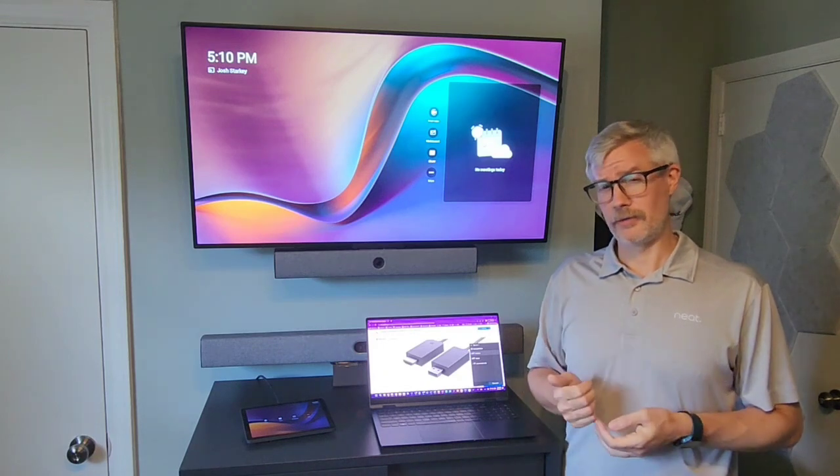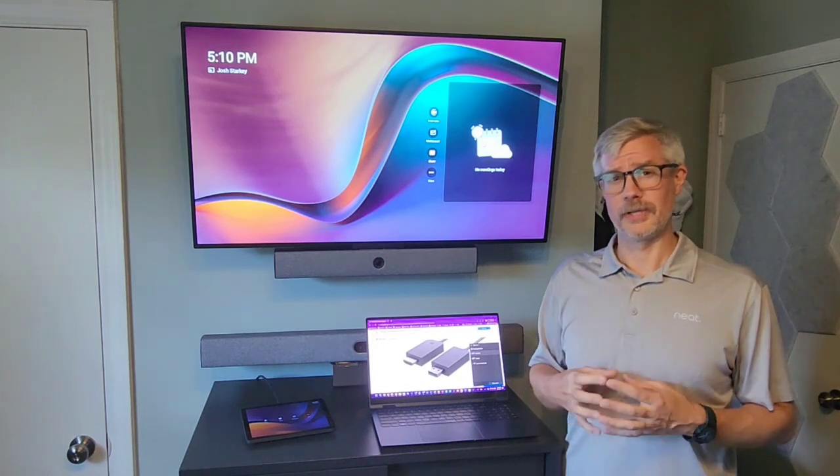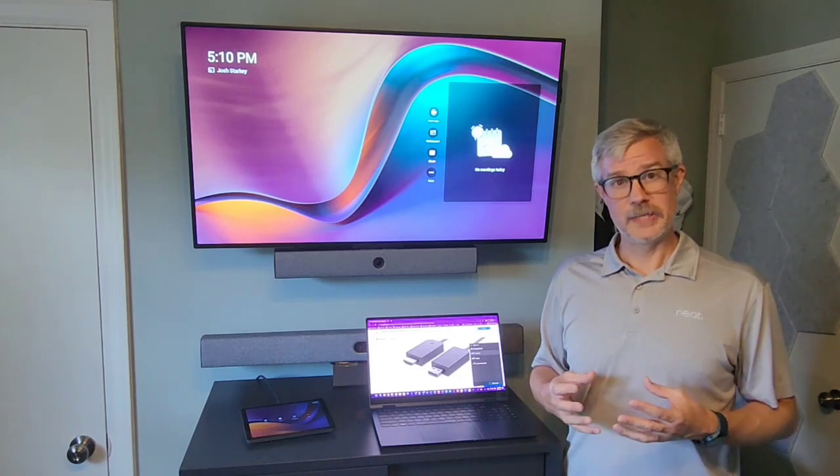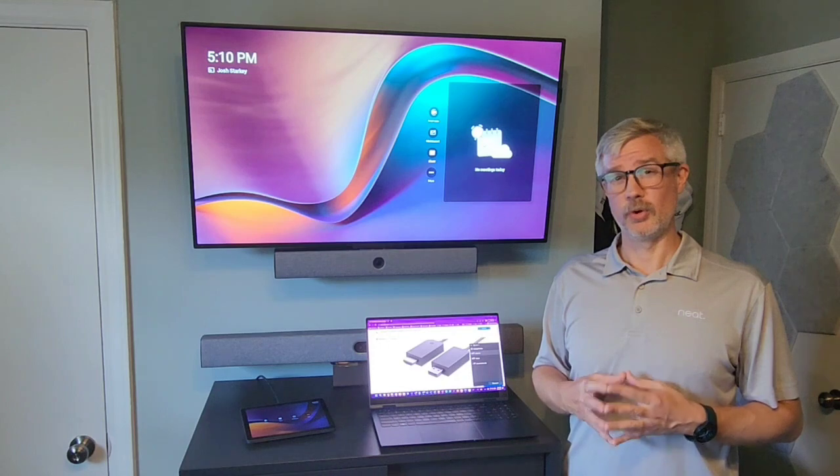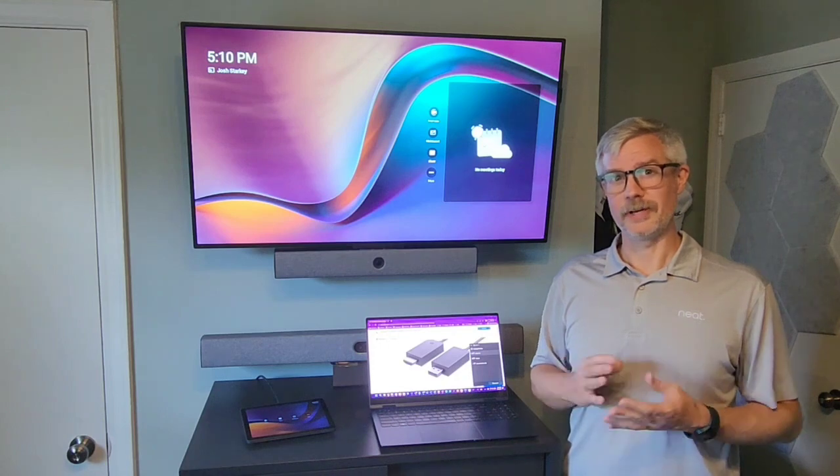So again Microsoft Wireless Display Adapter, cheap and easy way to add Miracast support to your Neat devices.